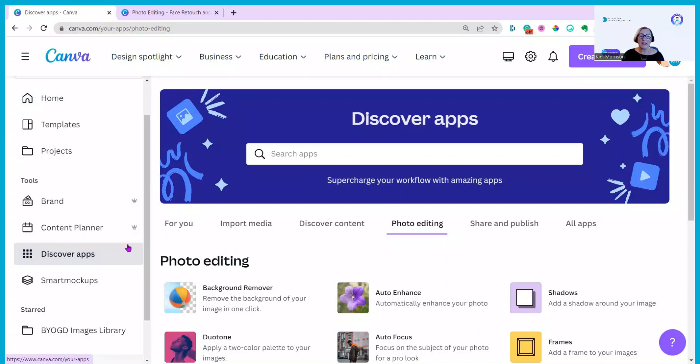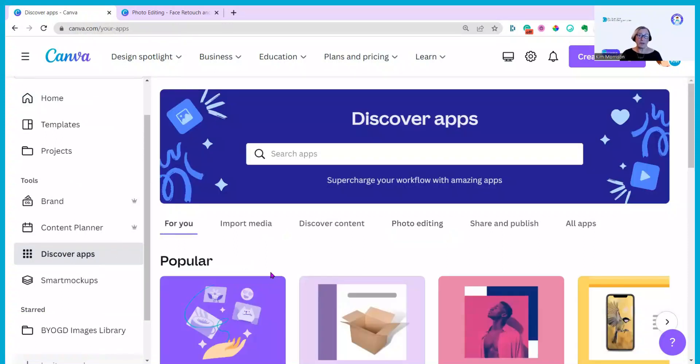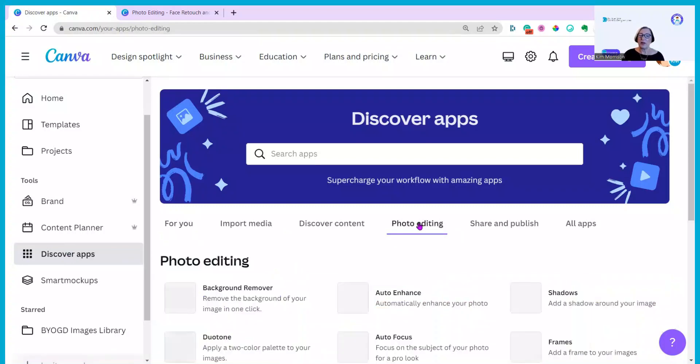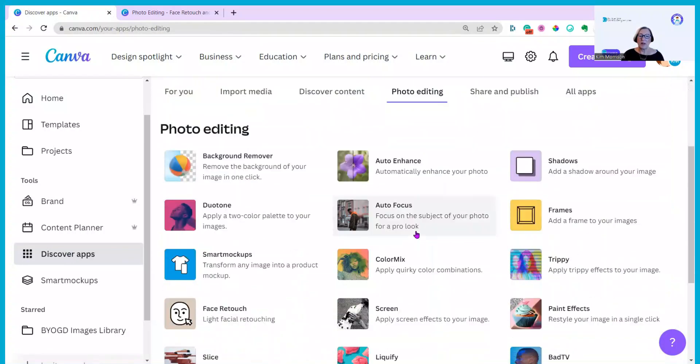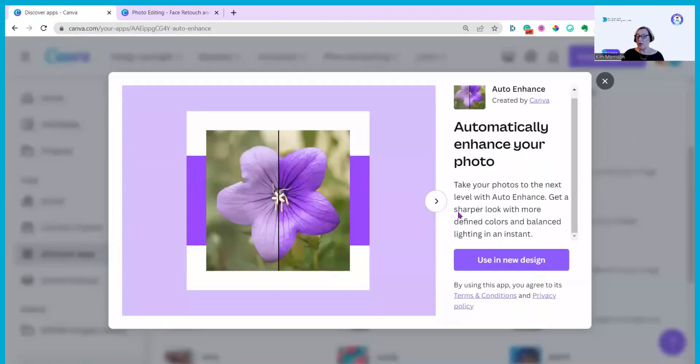Just click on there and you'll see all the amazing apps that Canva has and if you click on photo editing the ones I'm looking at today are Auto Enhance. You can give a sharper look with more defined colors and balanced lighting and I think the selfies I took probably will need that.